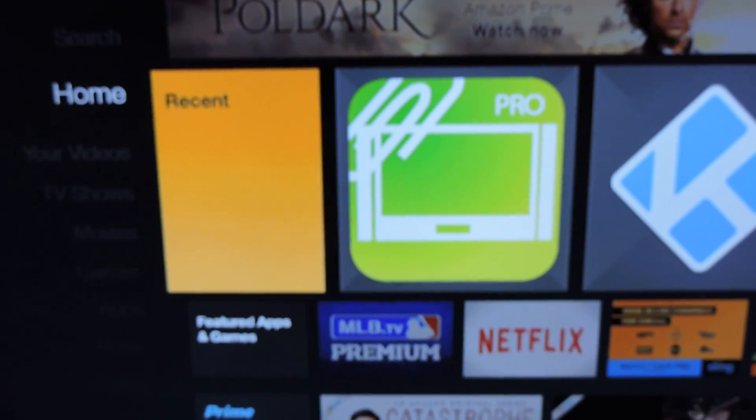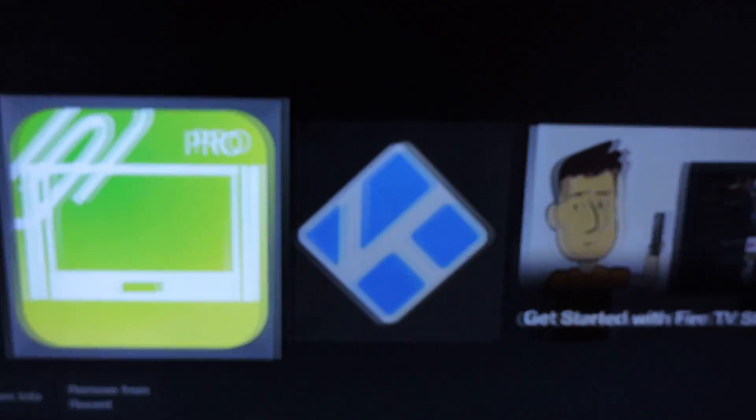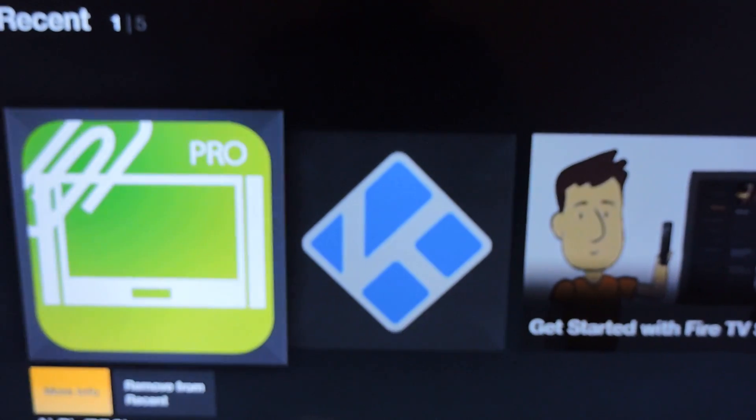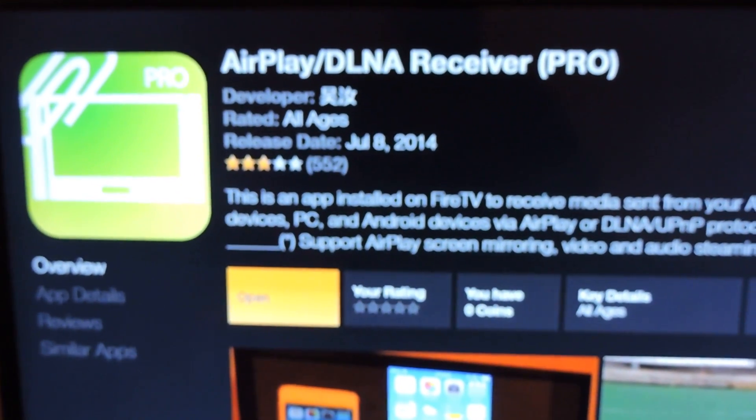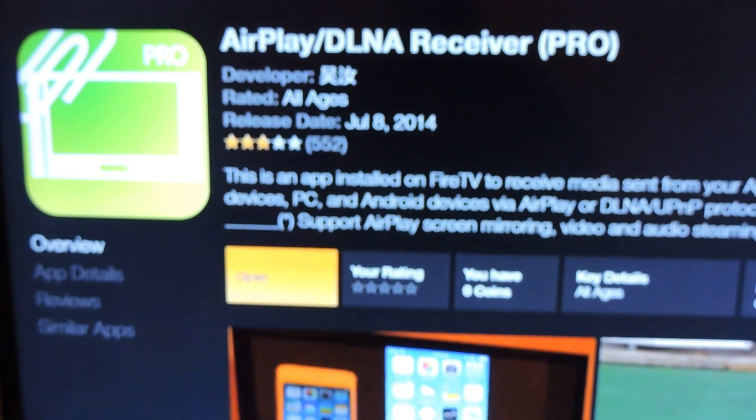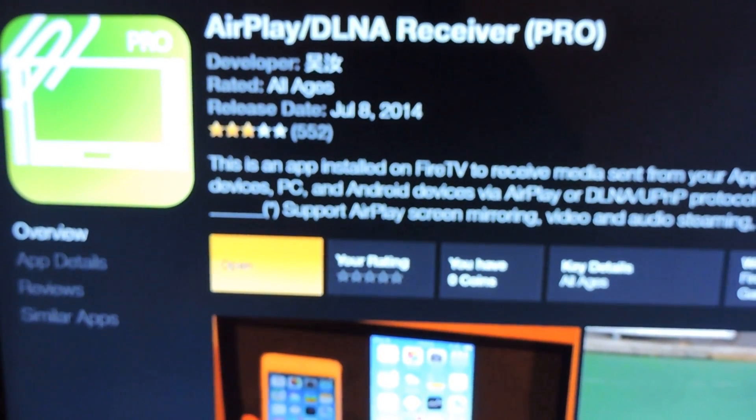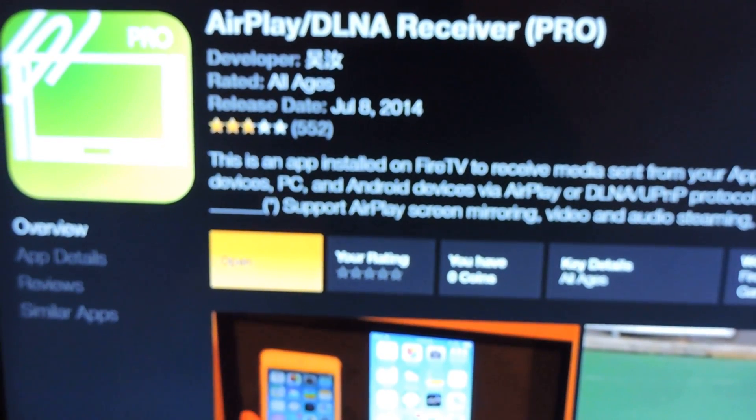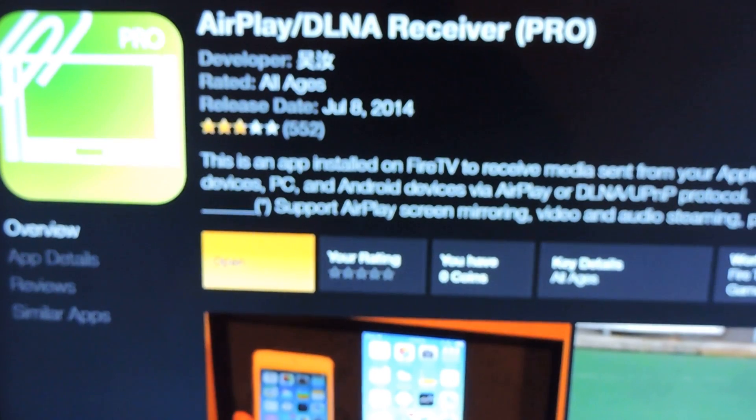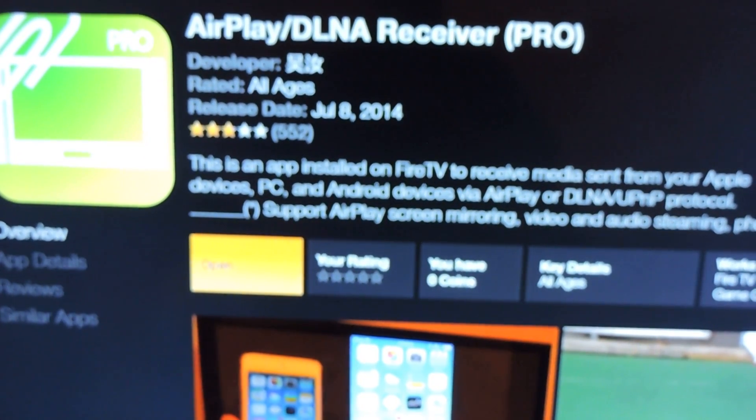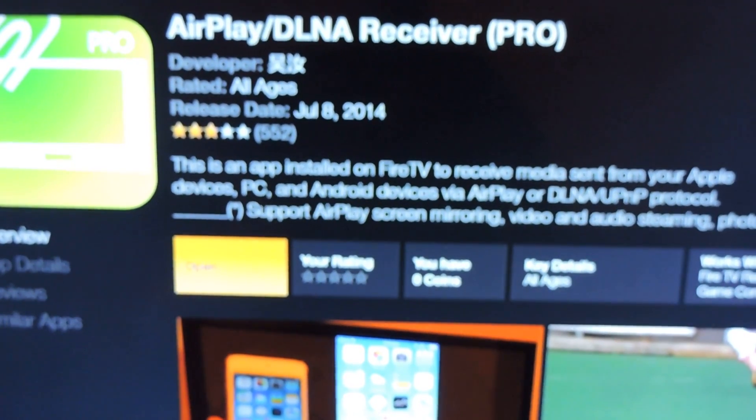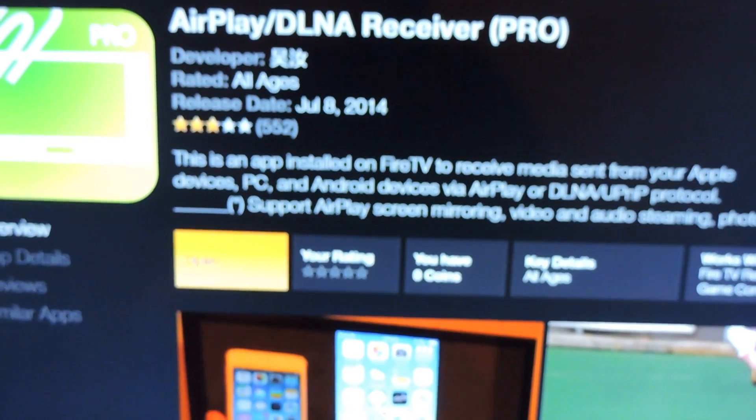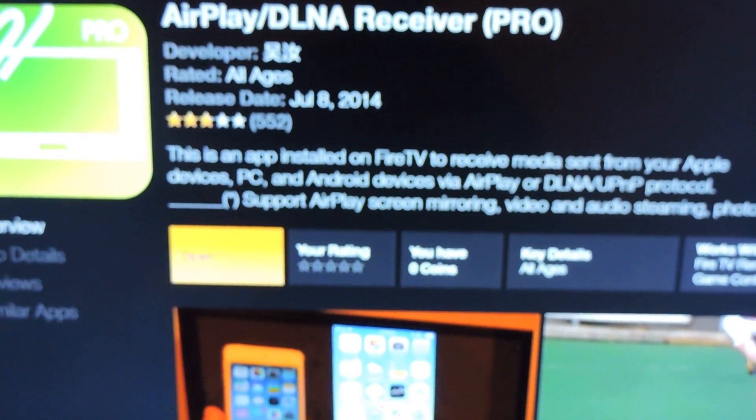I want to show you the app that we're going to be using for it. It is called AirPlay DLNA Receiver Pro. What this does is basically makes your iOS device believe your Fire TV or Android device is indeed compatible or an Apple TV basically.